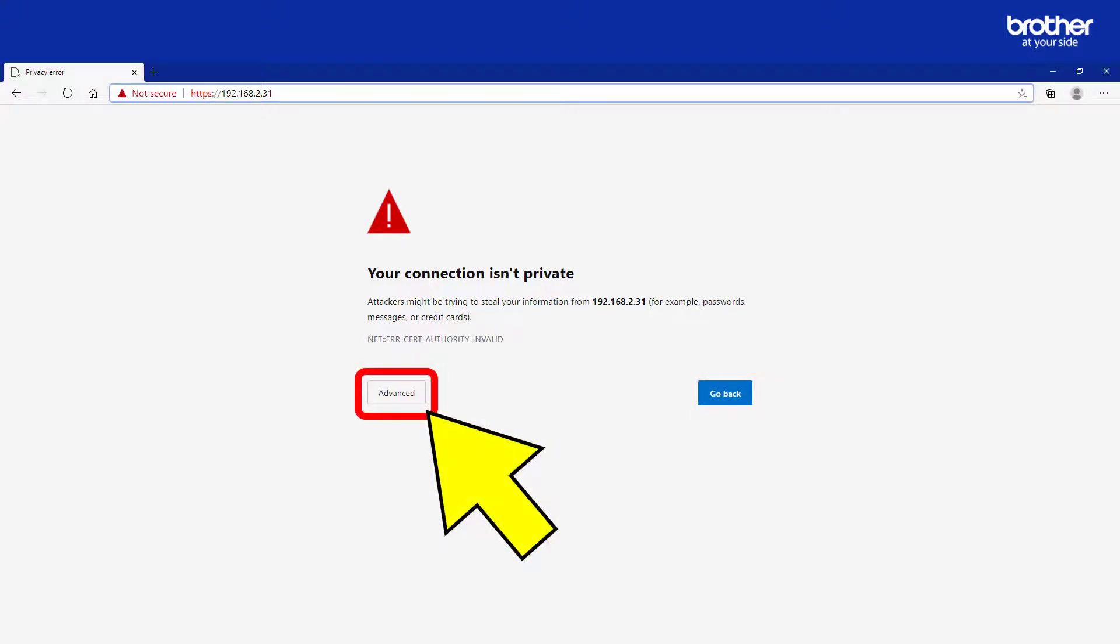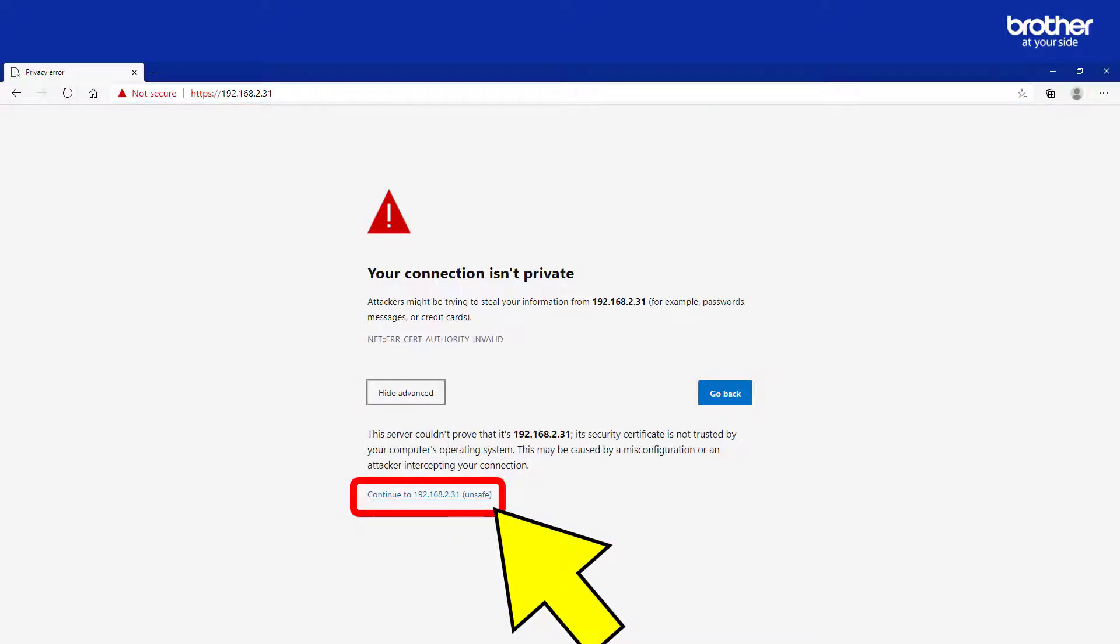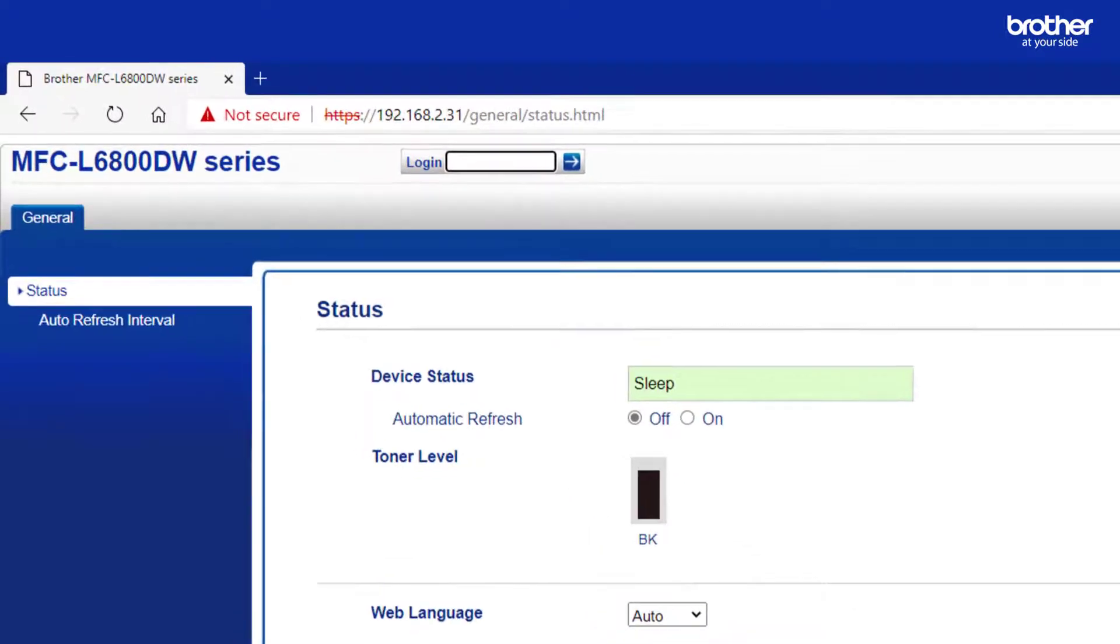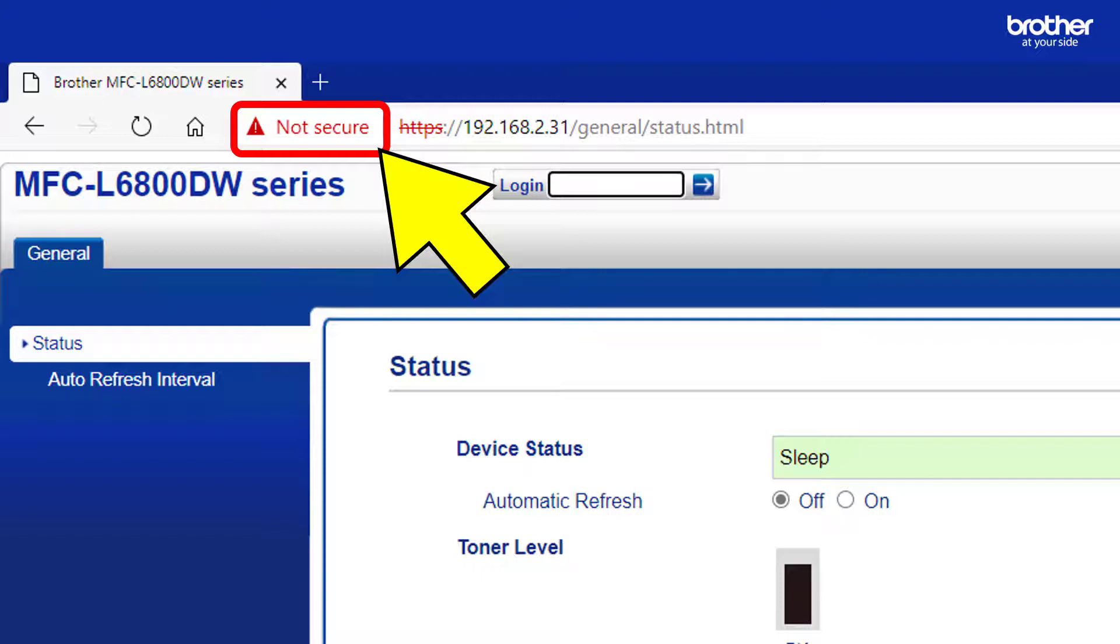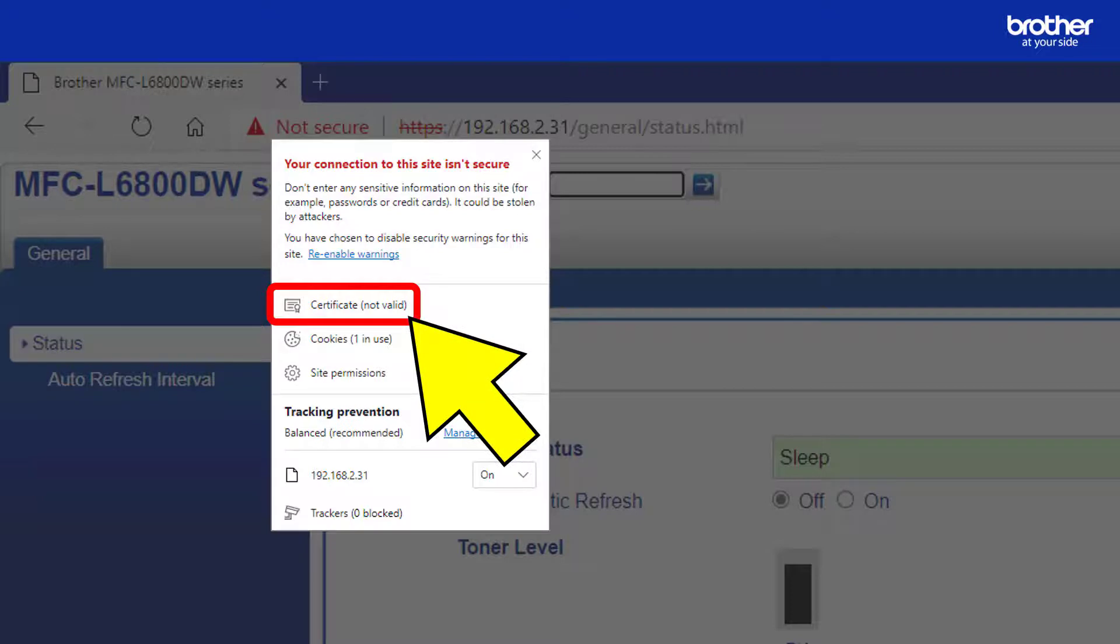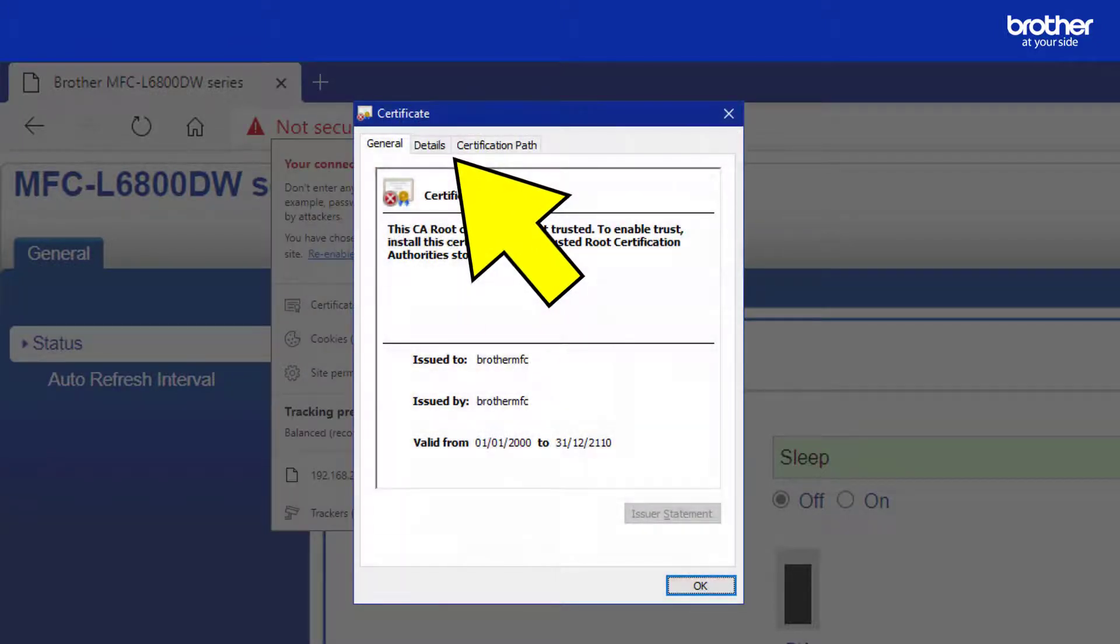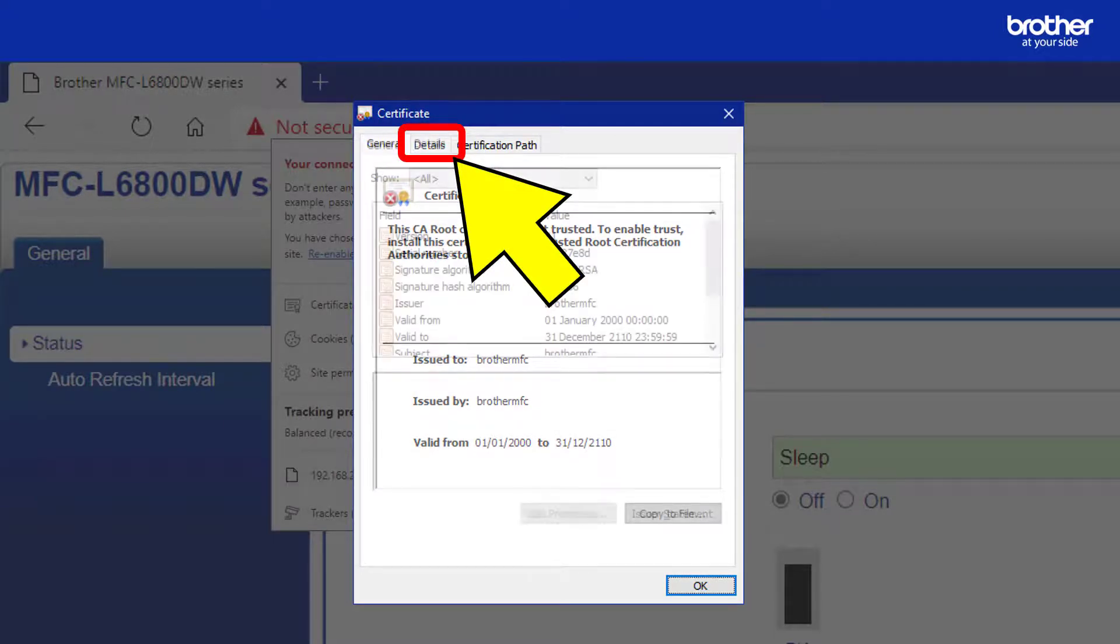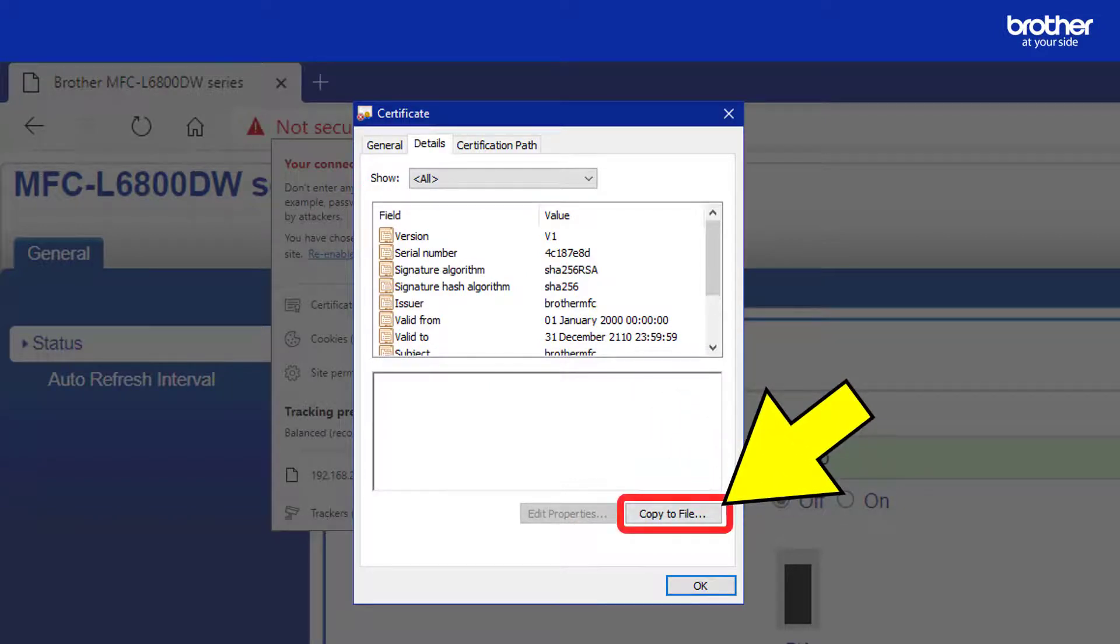To do this click the advanced button from the security warning message. Then click the button or link that lets you connect to your Brother device's internal web server. From your browser's address bar click the additional security warning message. From the pop-up menu find and click the invalid certificate warning. It may look slightly different on your web browser. A new window will open. From it click the details tab. From there click the copy to file button.